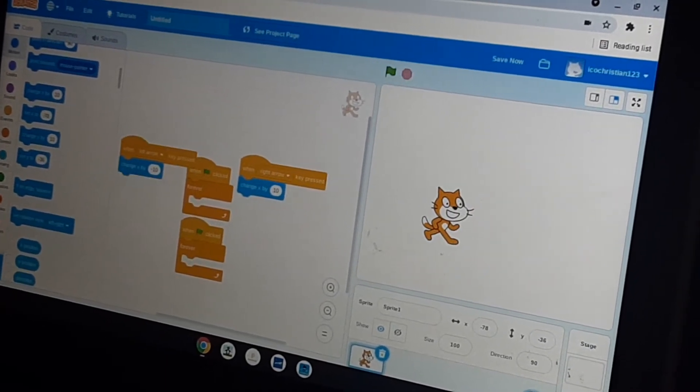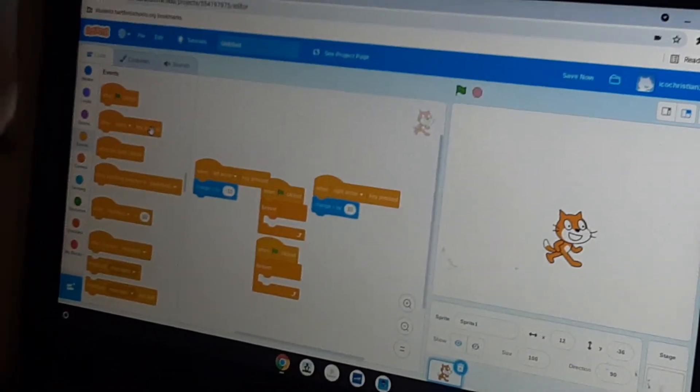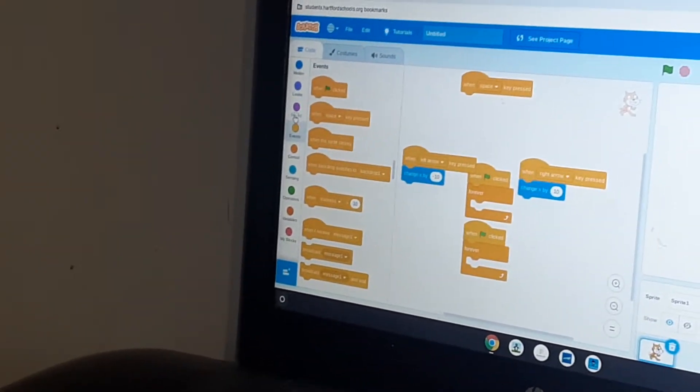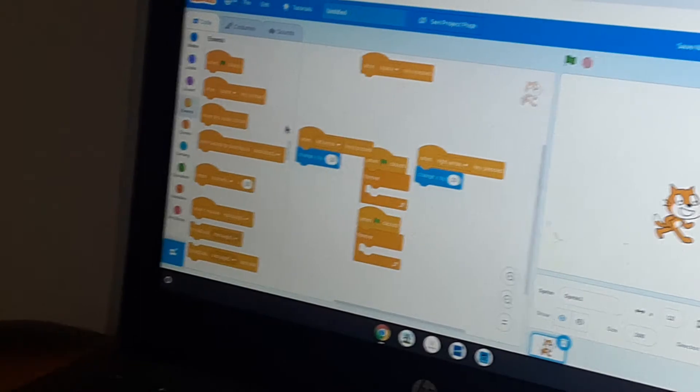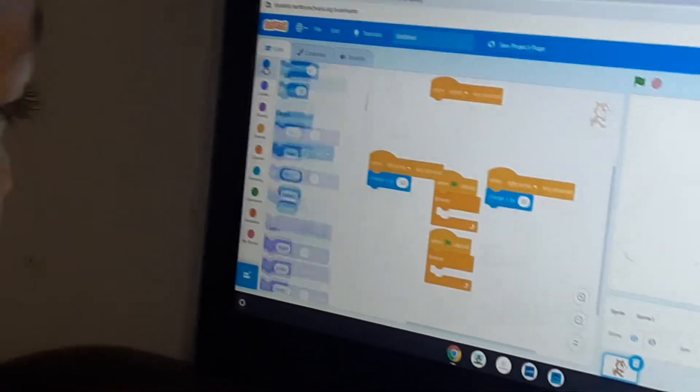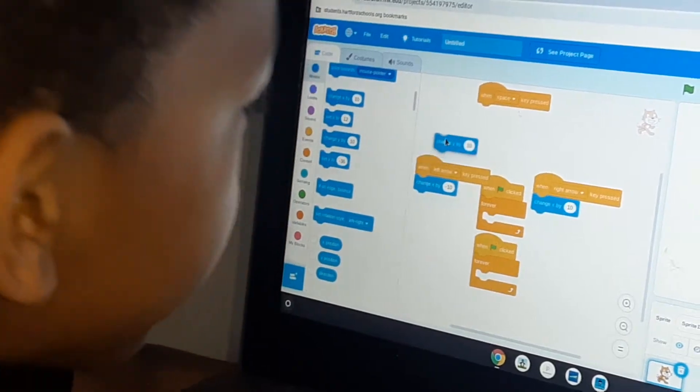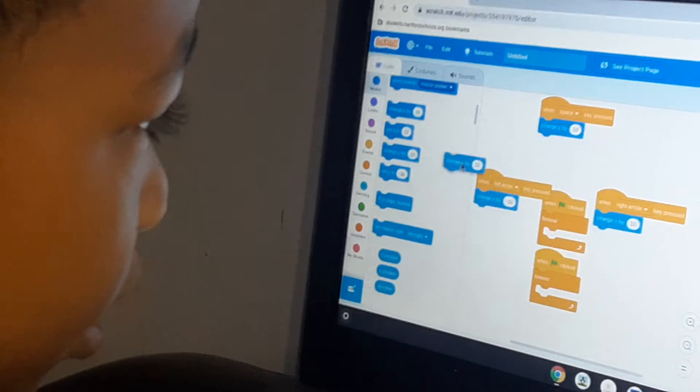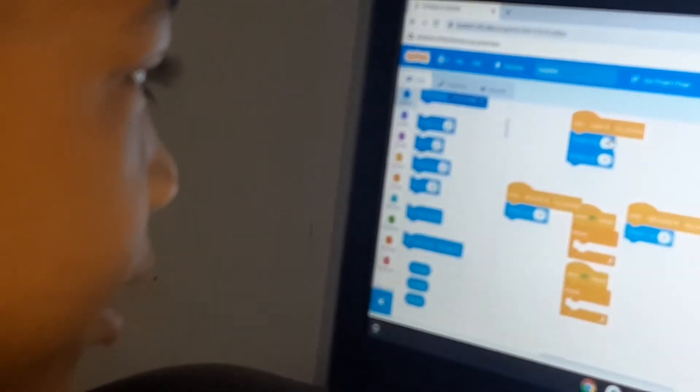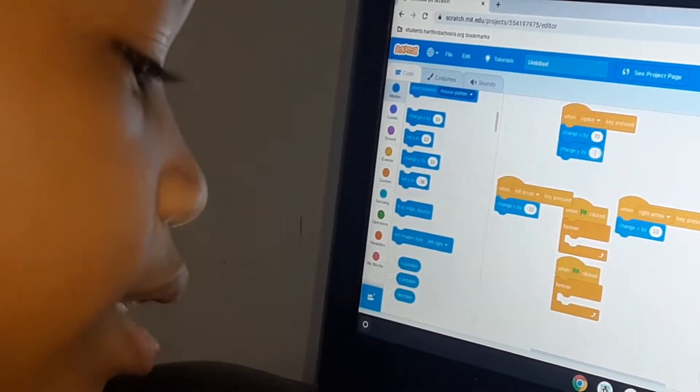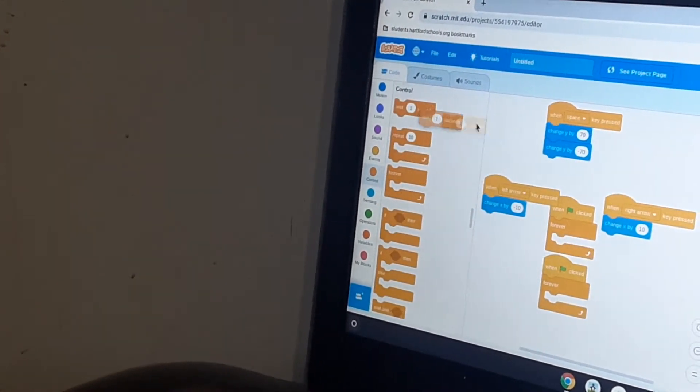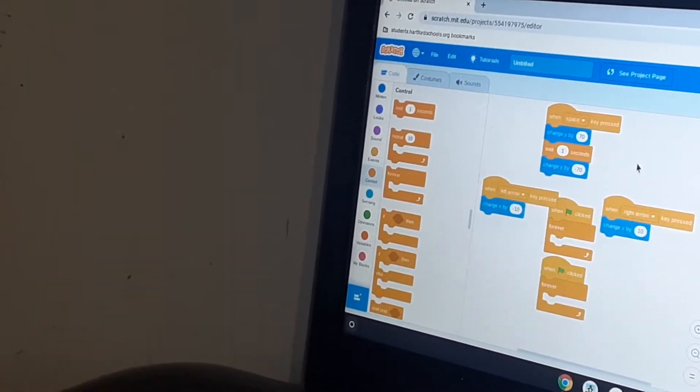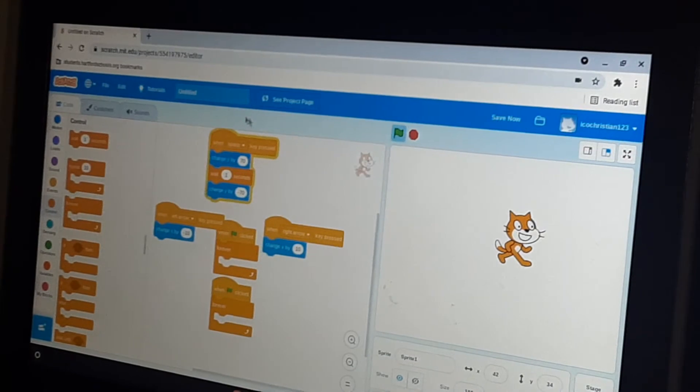We now have a working player, but I think we need to make this player jump. Let's get a change Y by 10. Actually, I think I want this to be 70, normally I like the jump height to be 70 in my games. Then we're going to get a wait one seconds and put it in the middle.